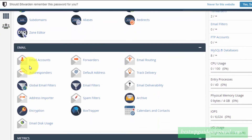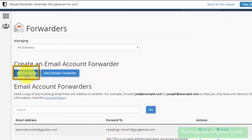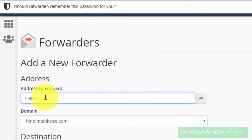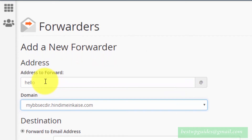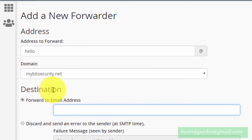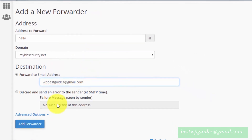Go to the Email section, scroll down, and select the Forwarders option. Click on Add Forwarder. Select the username — I just created hello@my — select the correct domain name. Any email coming to hello@mybbsecurity.net will be forwarded to the destination email address. For example, I want all emails coming to hello@mybbsecurity.net to be forwarded to my Gmail address. Enter the destination email address and click on Add Forwarder.